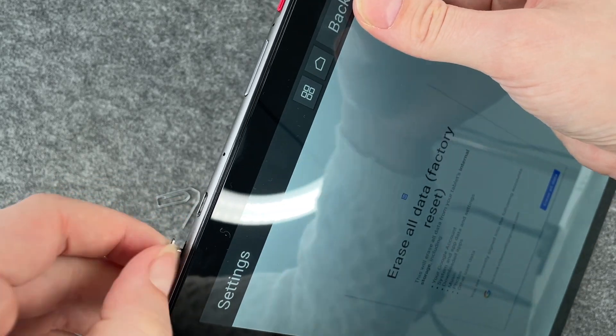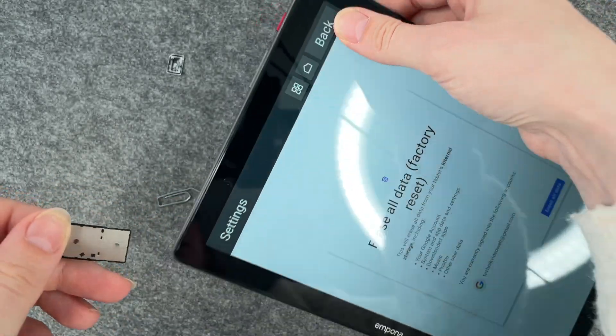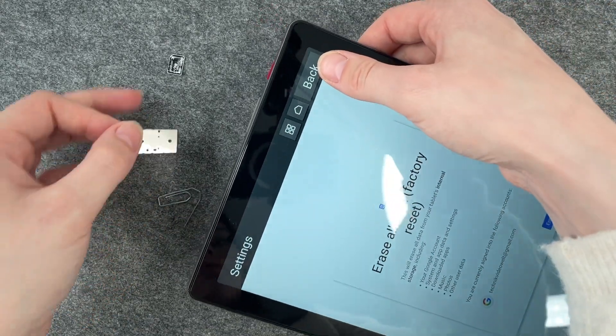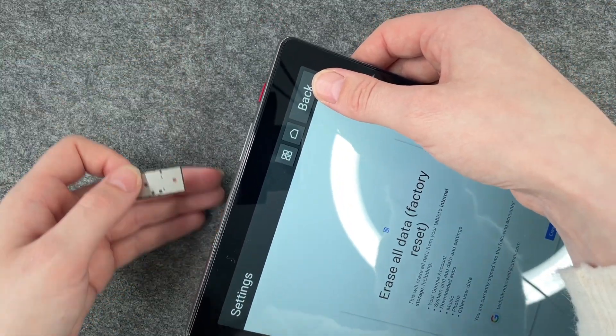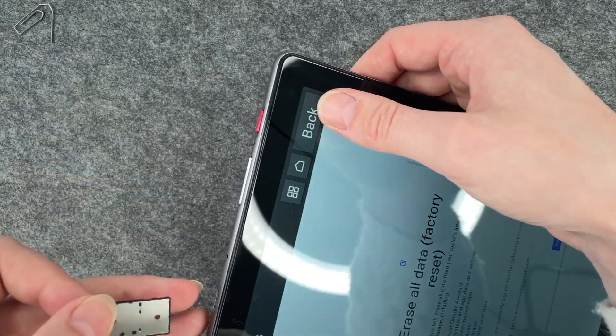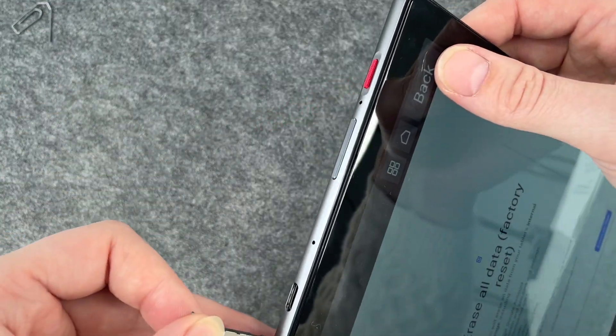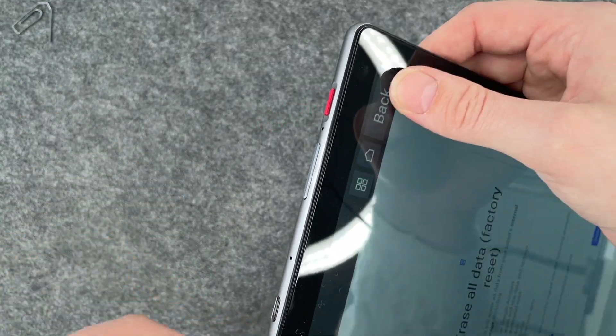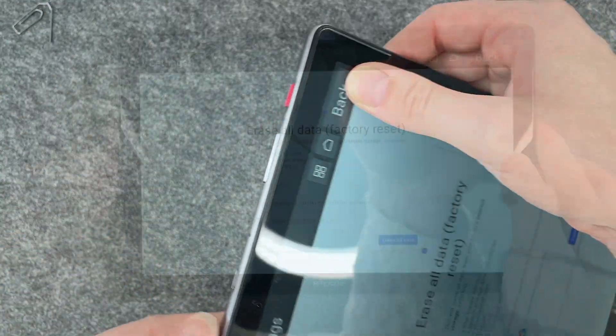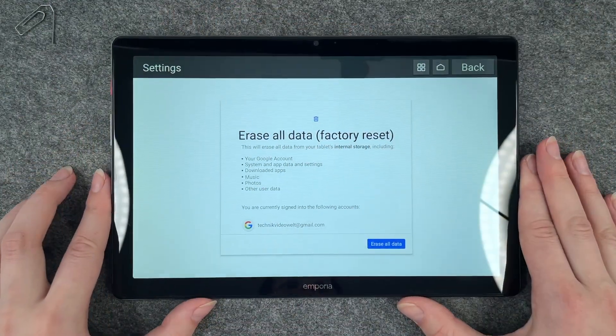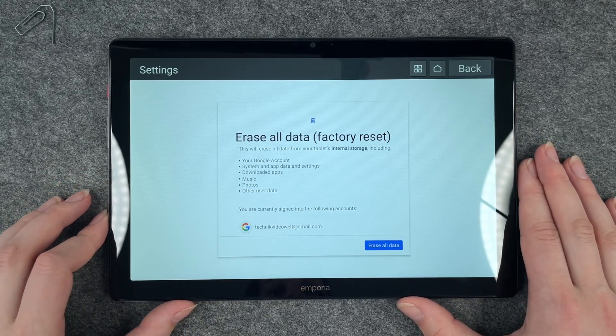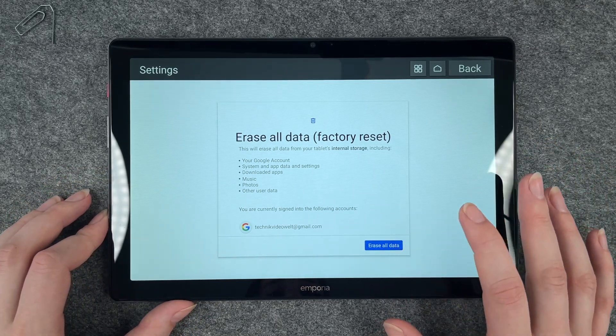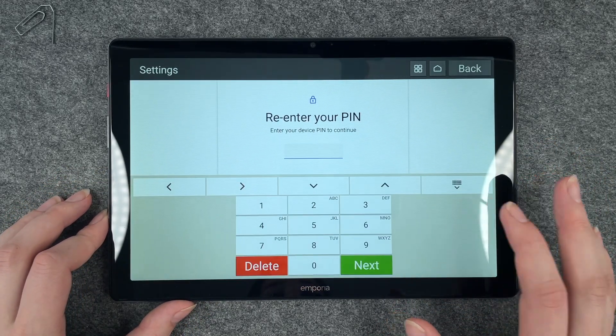...and then we can, oh, it fell out now and then we can take the SIM card out and we put the tray back in. So now our SIM card is out of the tablet and we can go ahead and say erase all data.